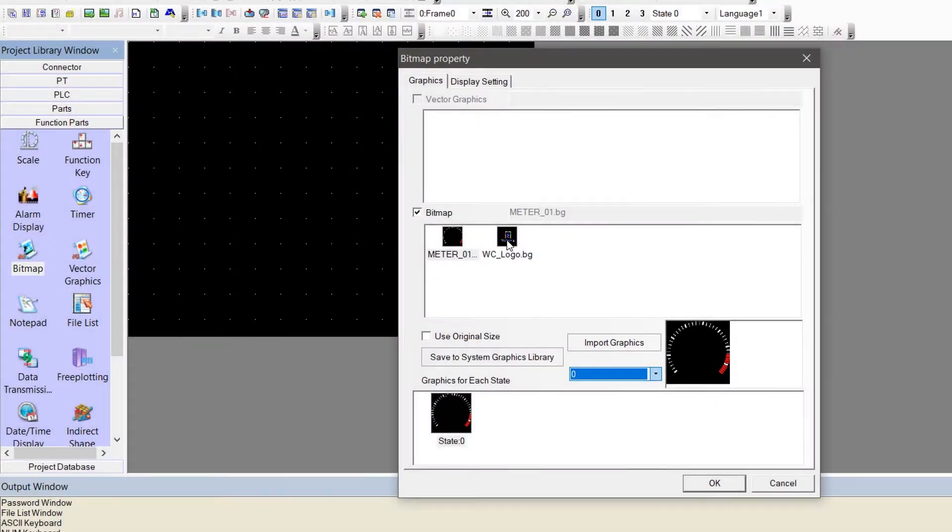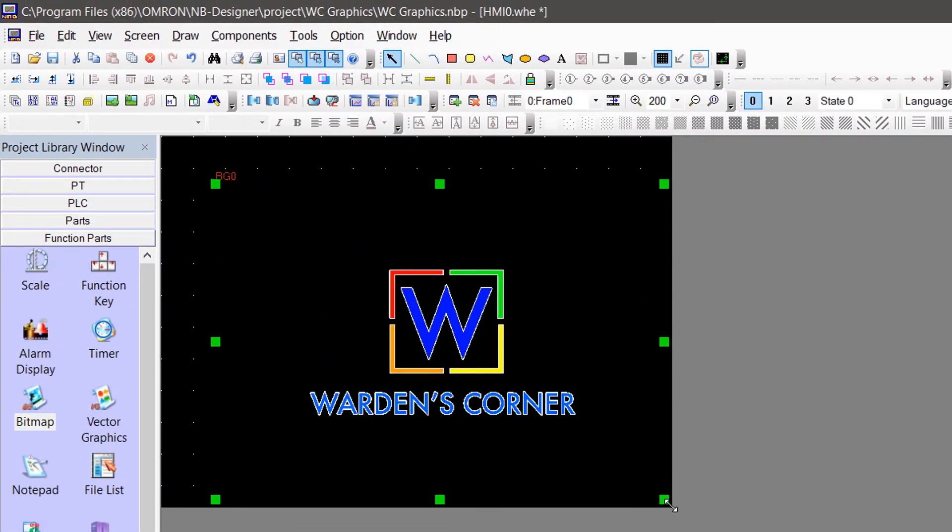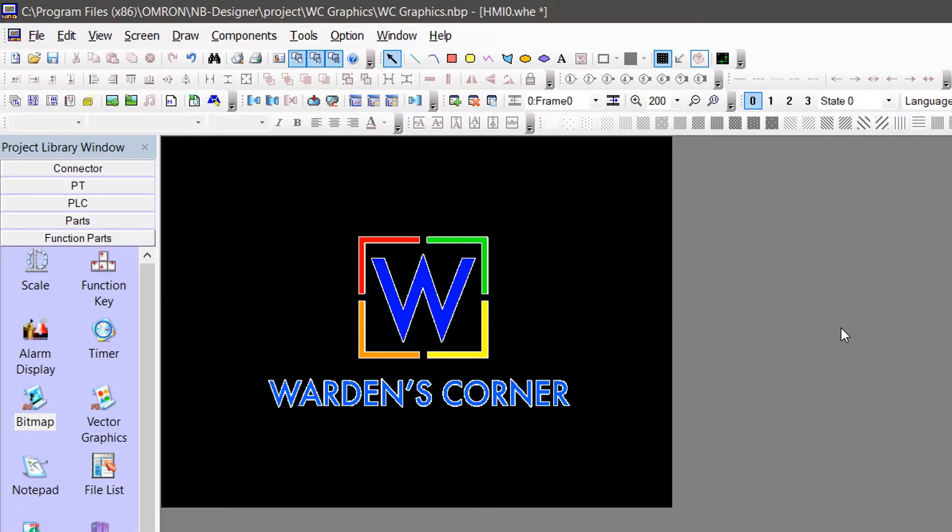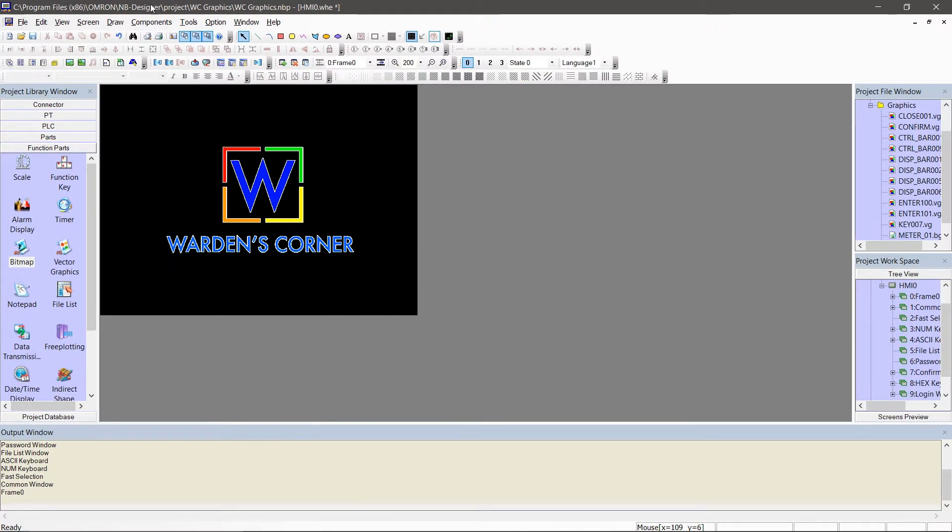So, that's all on how to download background pictures by using NB Designer software to our NB5QTW00B HMI.